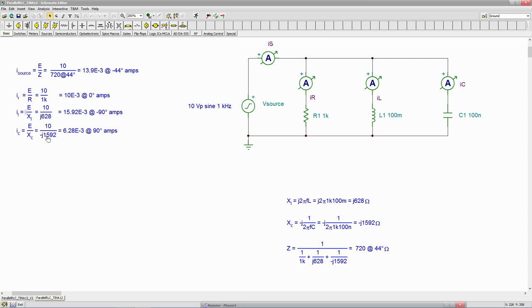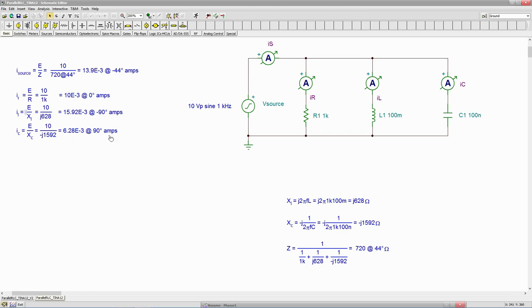And then the opposite case with the capacitor. We divide this out, we get 6.28 mils at plus 90. Voltage across the cap can't change instantaneously. So the current leads.